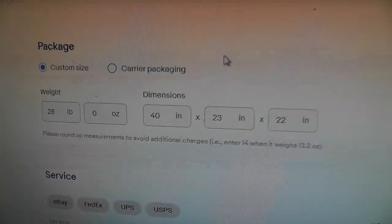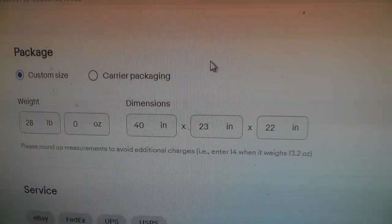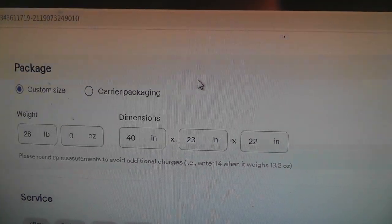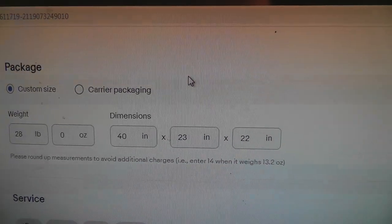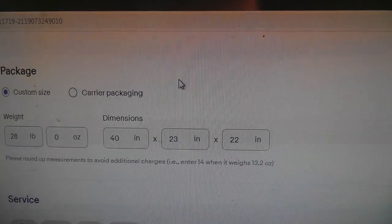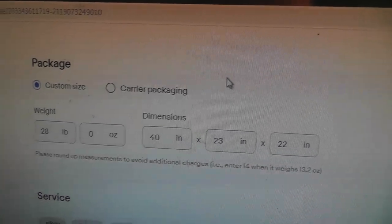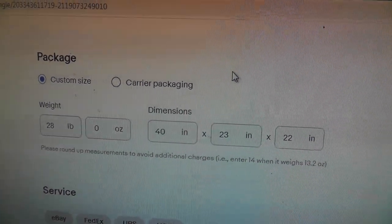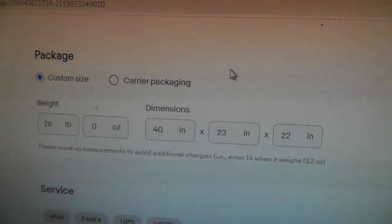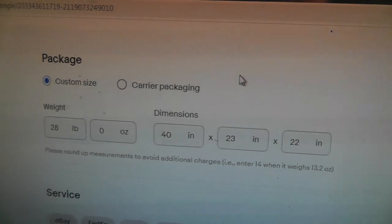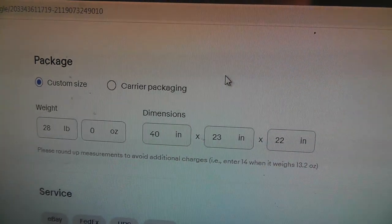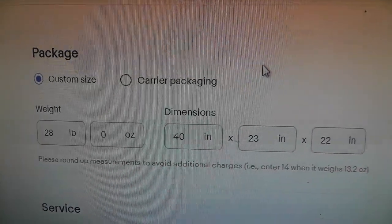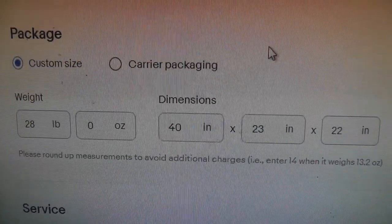I can kind of understand dimensional weight. If you're selling a huge box of feathers, it's not going to weigh much, but it's going to take up a ton of space. So they hit you with the dimensional weight on a large item.